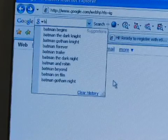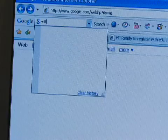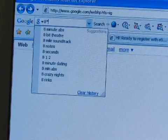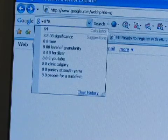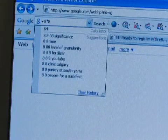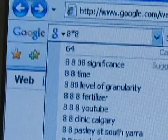And finally, you can actually get things like calculator results directly in your search box. So if I were to type 8 times 8, you can see the first result is actually a calculator result that says 64.